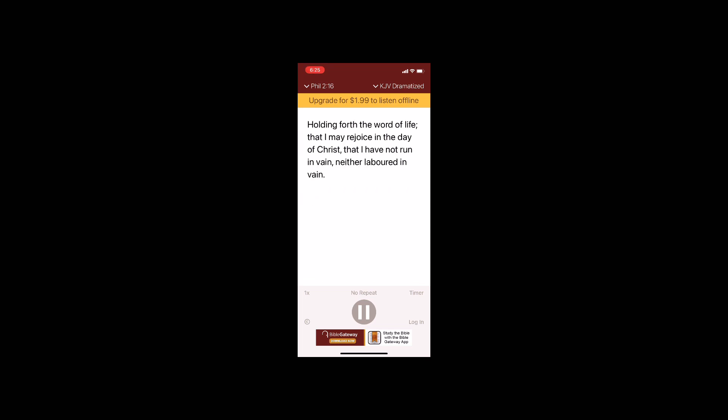Holding forth the word of life, that I may rejoice in the day of Christ, that I have not run in vain, neither labored in vain.